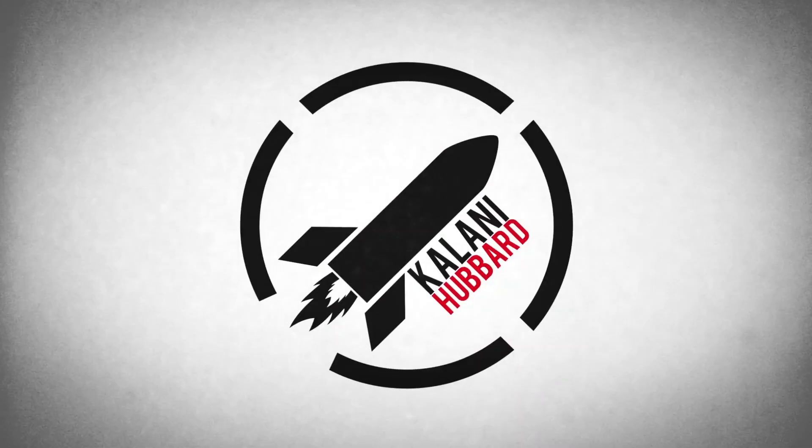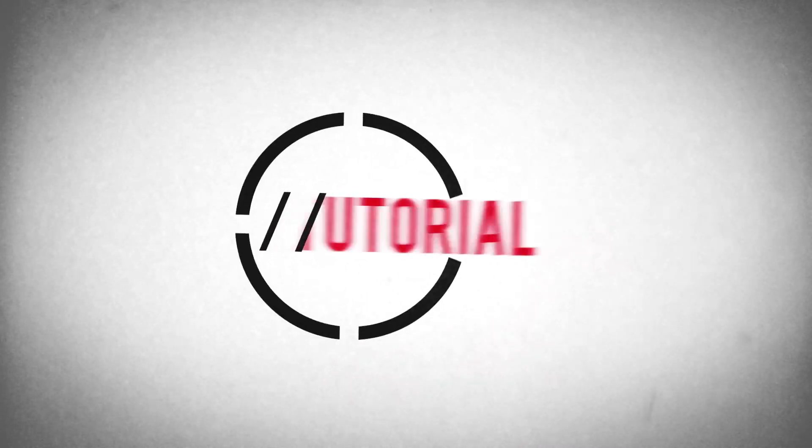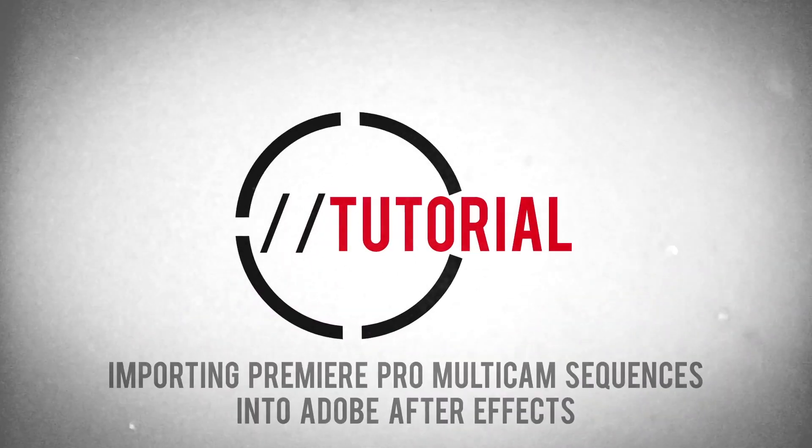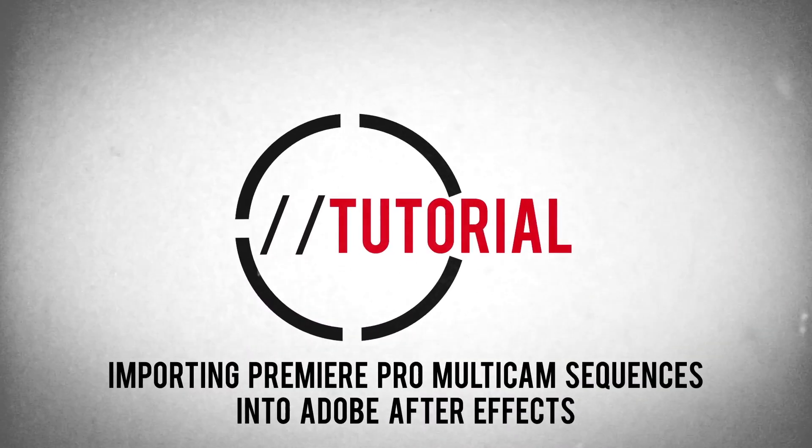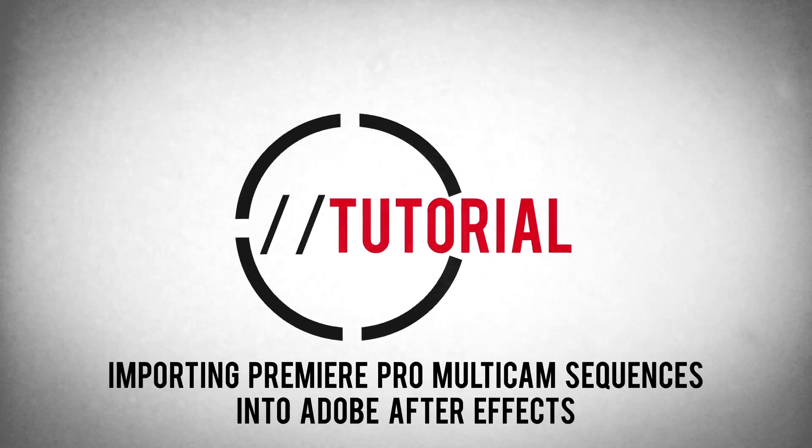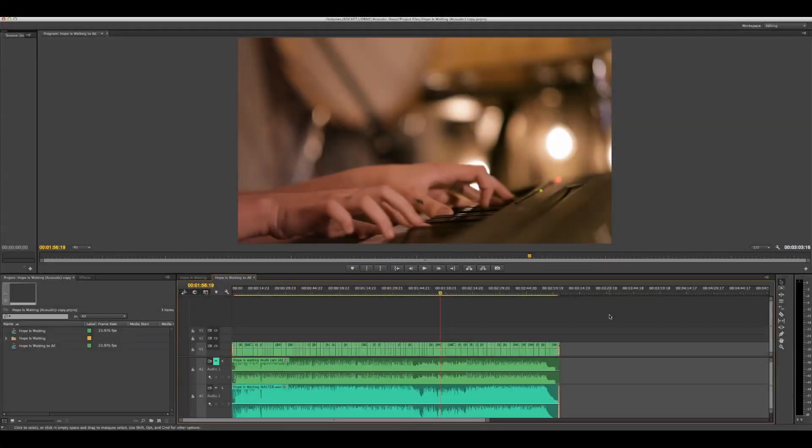This is Kalani Hubbard and this is a quick tutorial on how to import Premiere Pro multi-cam sequences into Adobe After Effects. I'm working with the Creative Cloud versions.